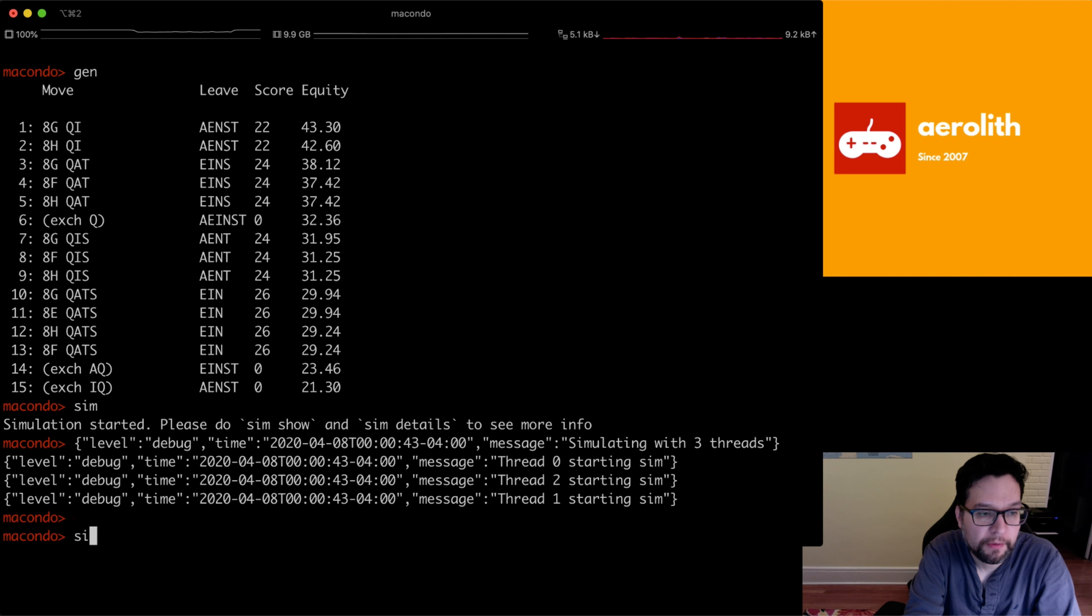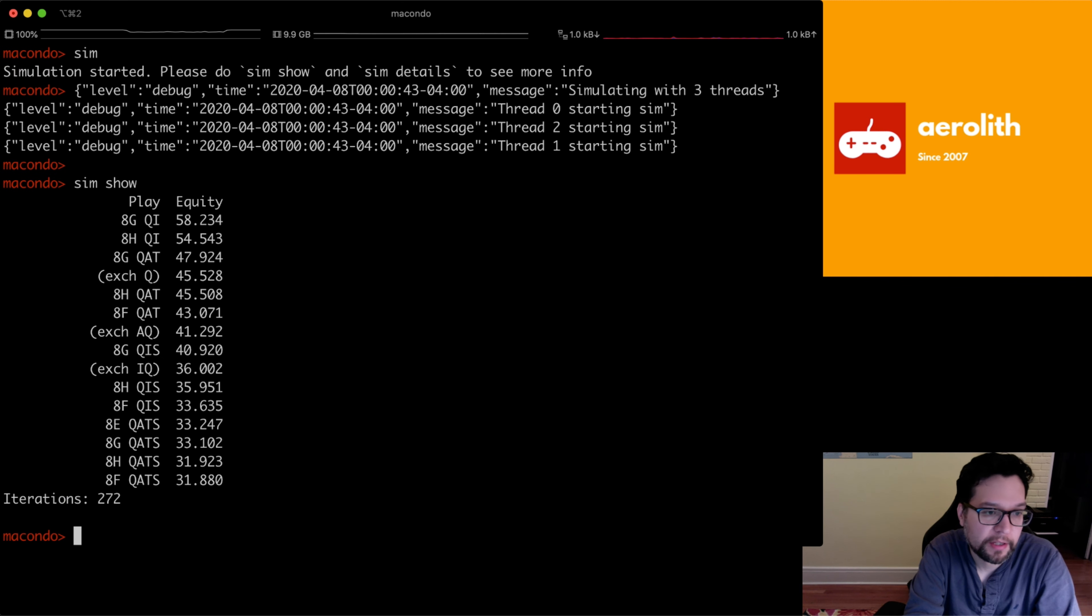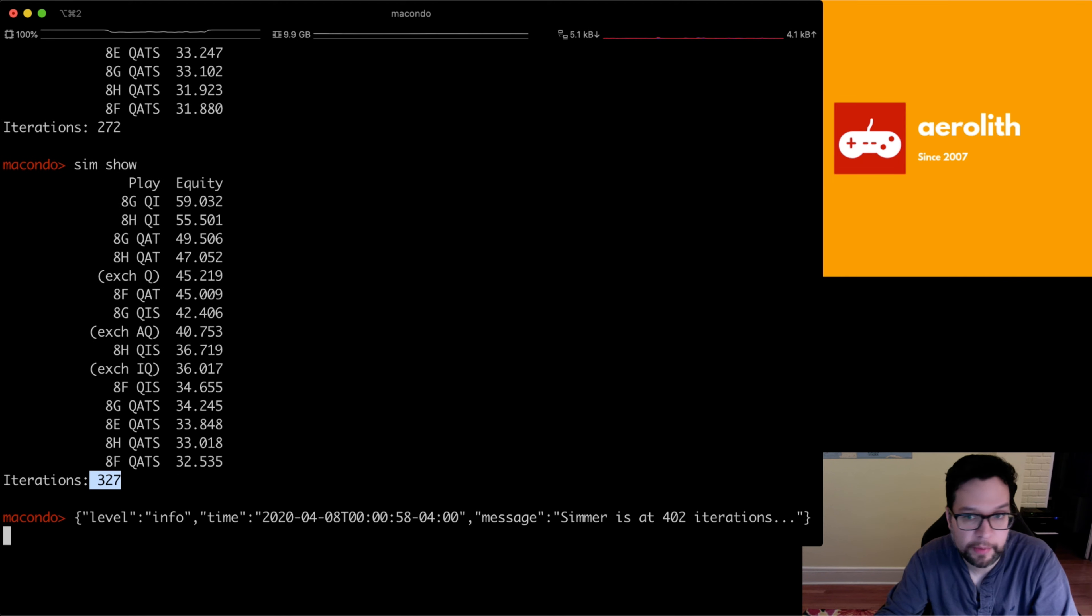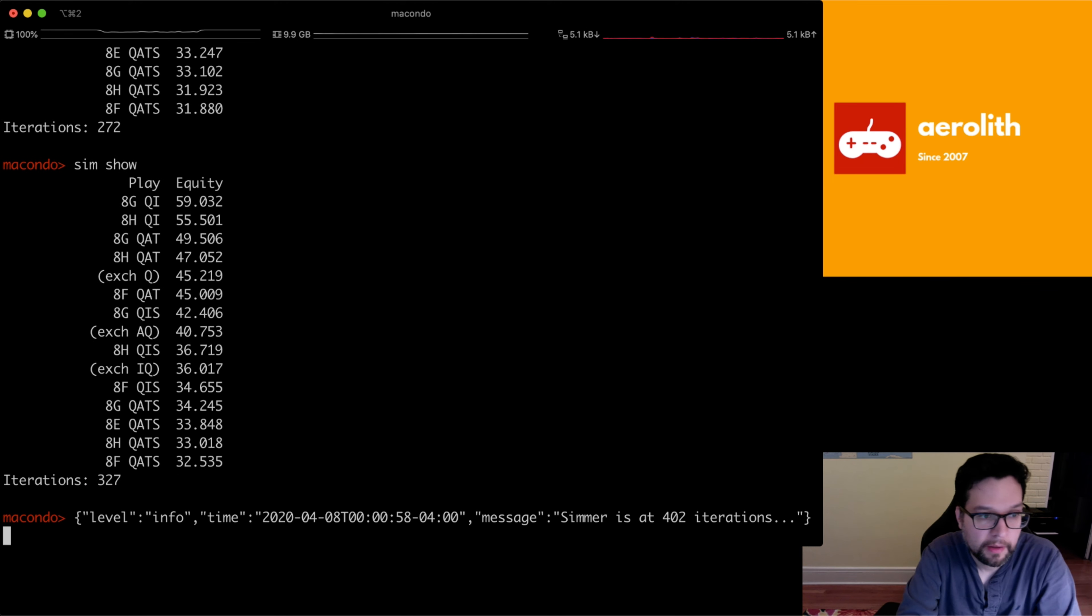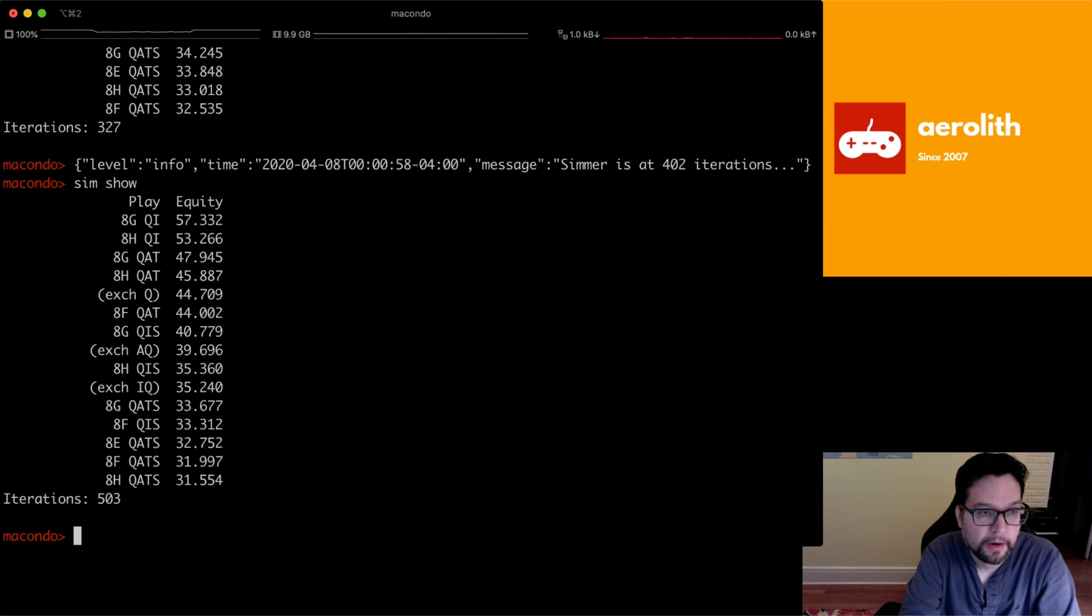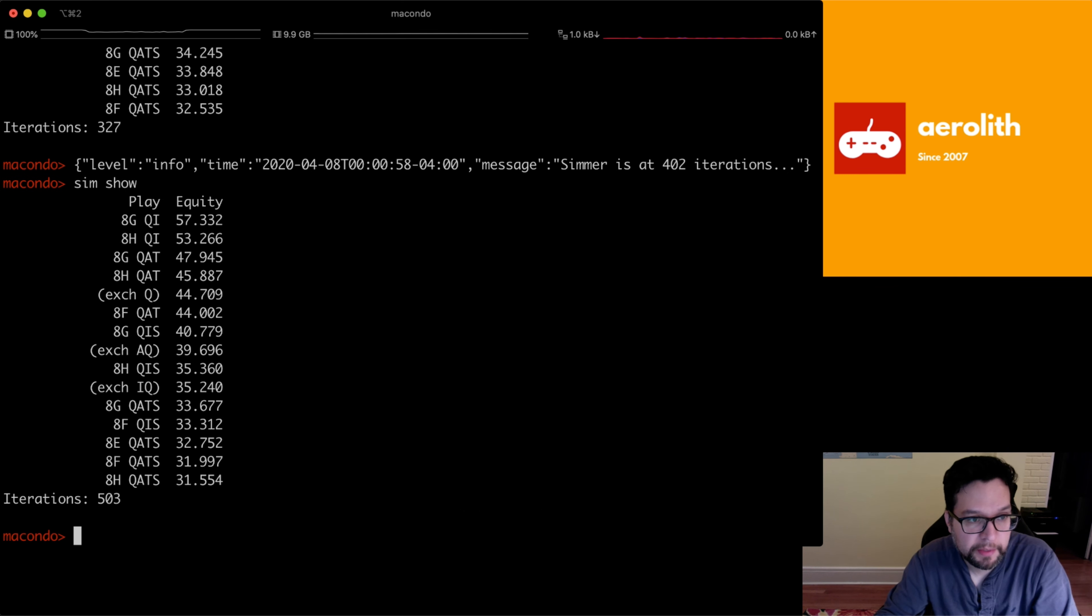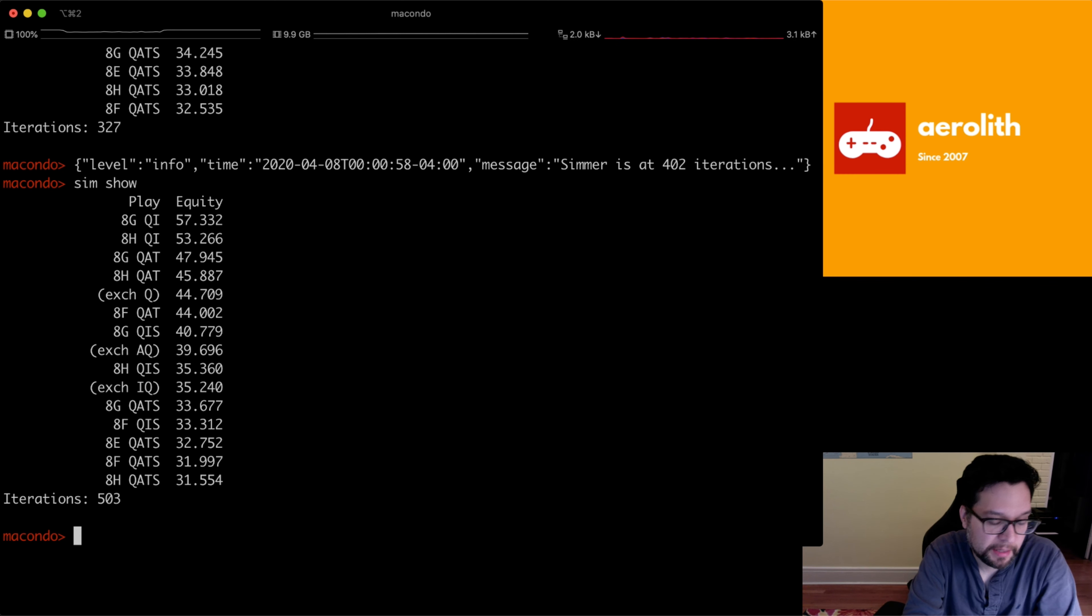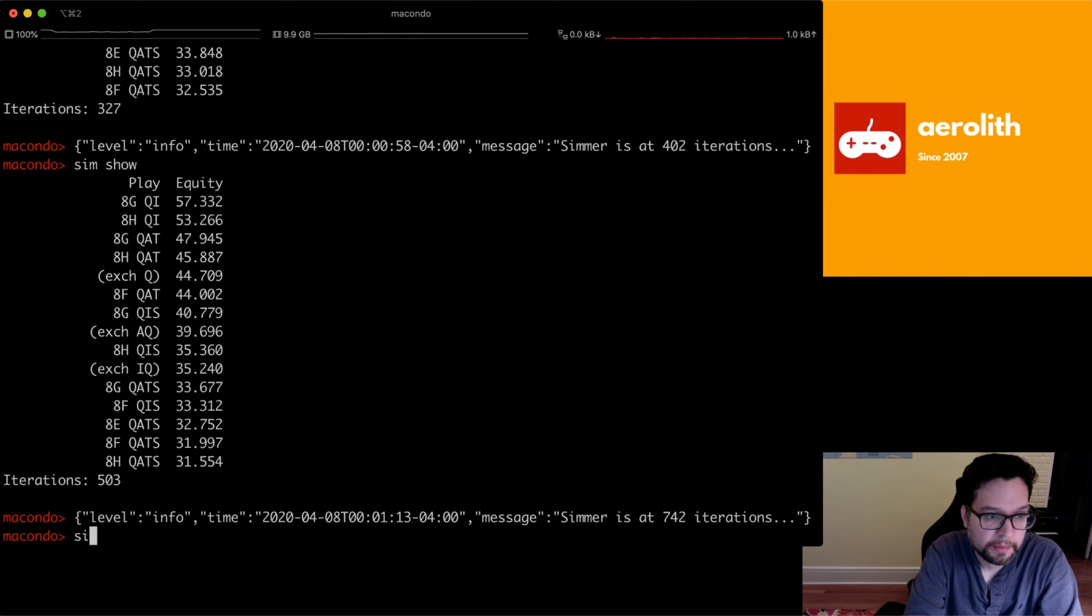So after a few iterations, we see, okay, yeah, QI is doing okay. And here it tells you how many iterations it's done. It's usually faster than this, but it's actually a little bit slower because of the video. But, you know, 503 is not so bad for serving 15 plays. So right now there's no way to delete plays or add plays yet, but I'm going to be working on that very soon. Sim stop.